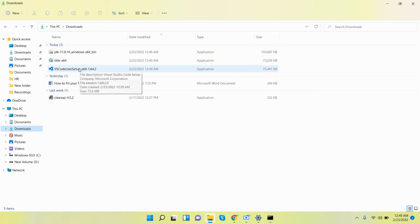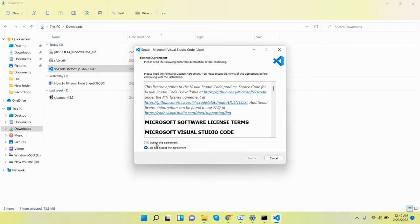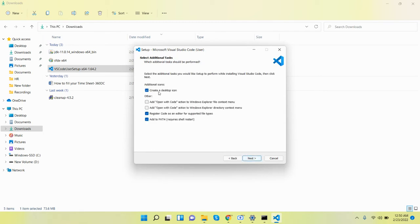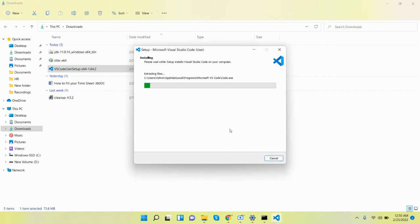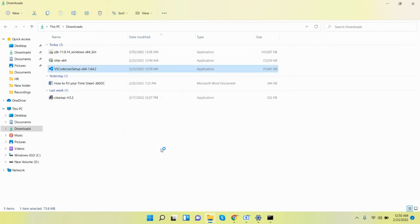Now go to your downloads and install VS Code — Visual Studio Code. Click Agree, then Next. We don't need to create a Start Menu folder. We do want to create a desktop icon, so click that checkbox, and also check the other option as well. Click Install. This is also installed.